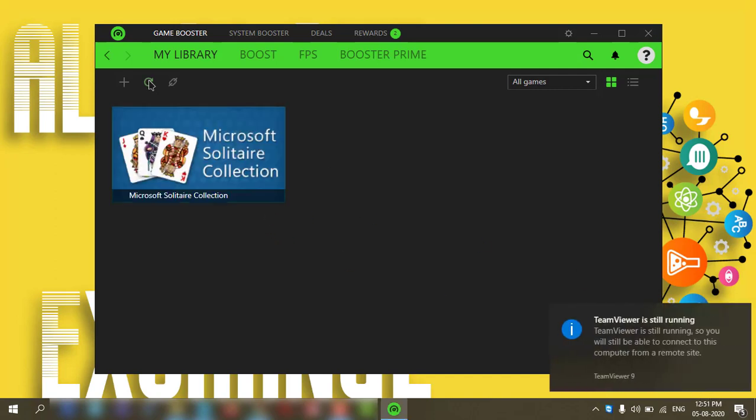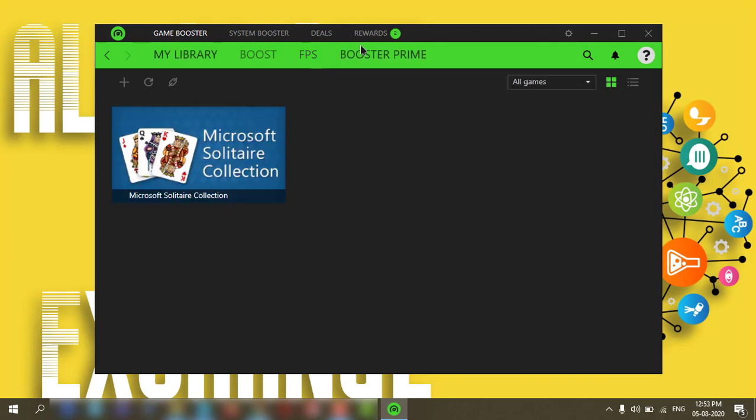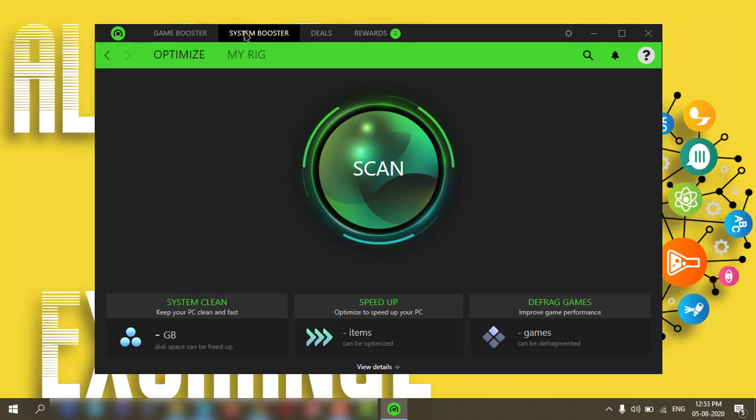FPS, you can leave it like that. If you click on System Booster, it will help you to clean up your PC and speed up and defragment your games.